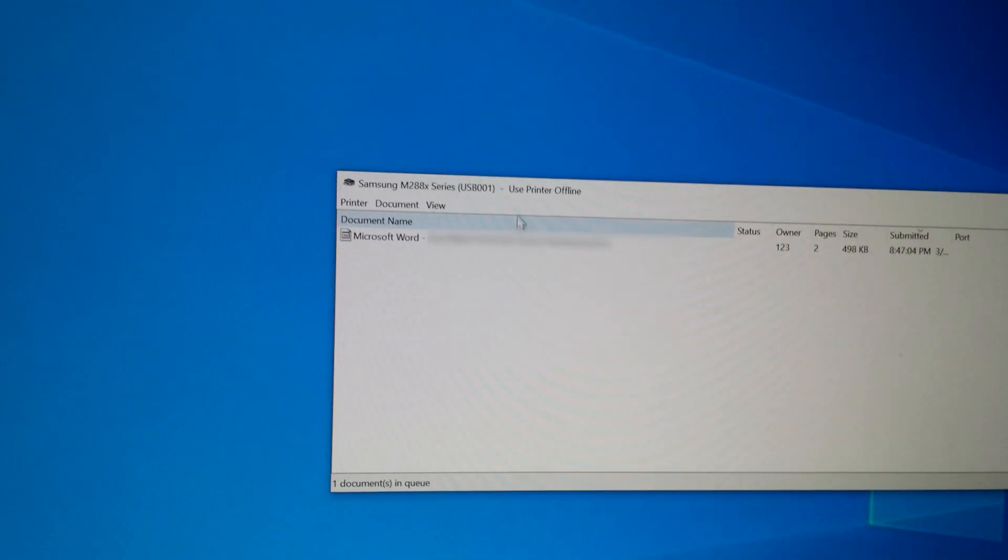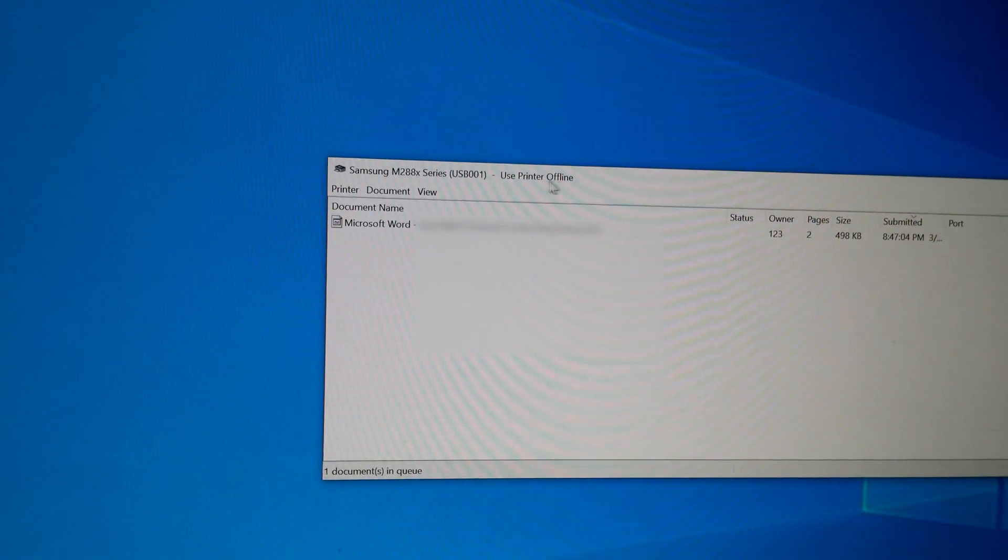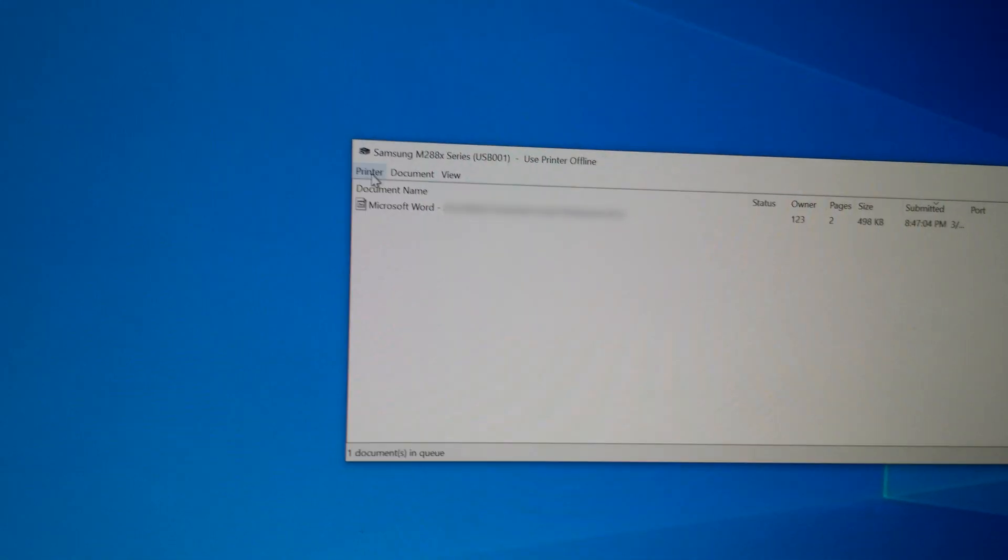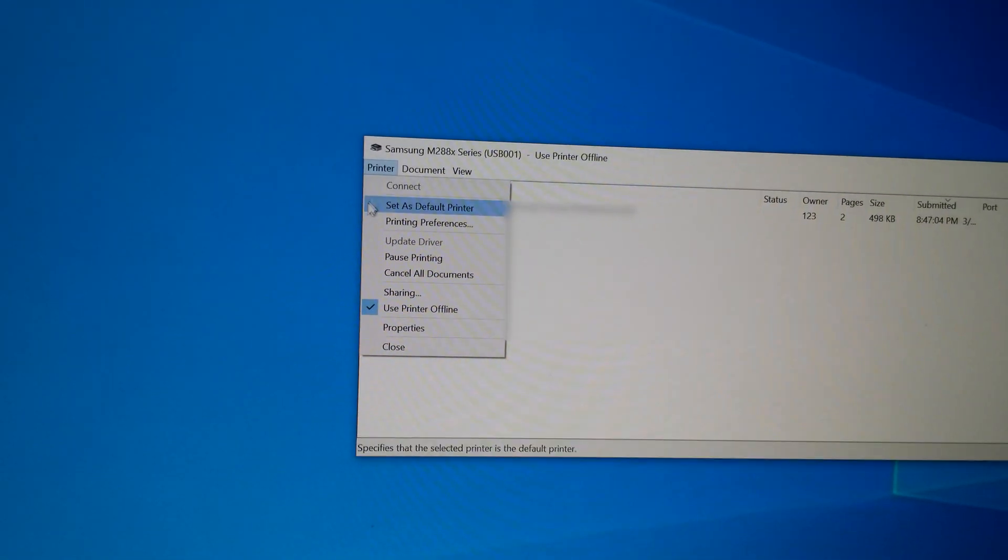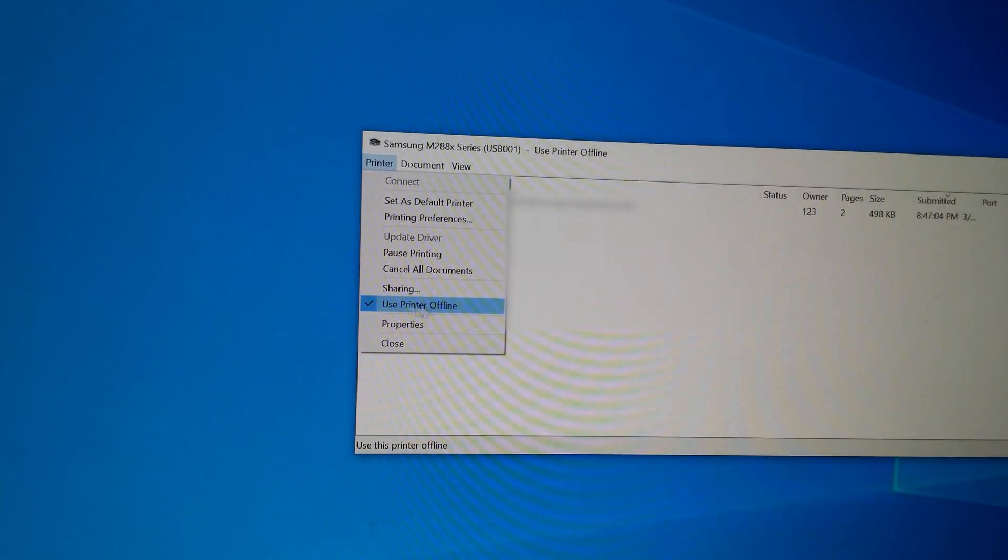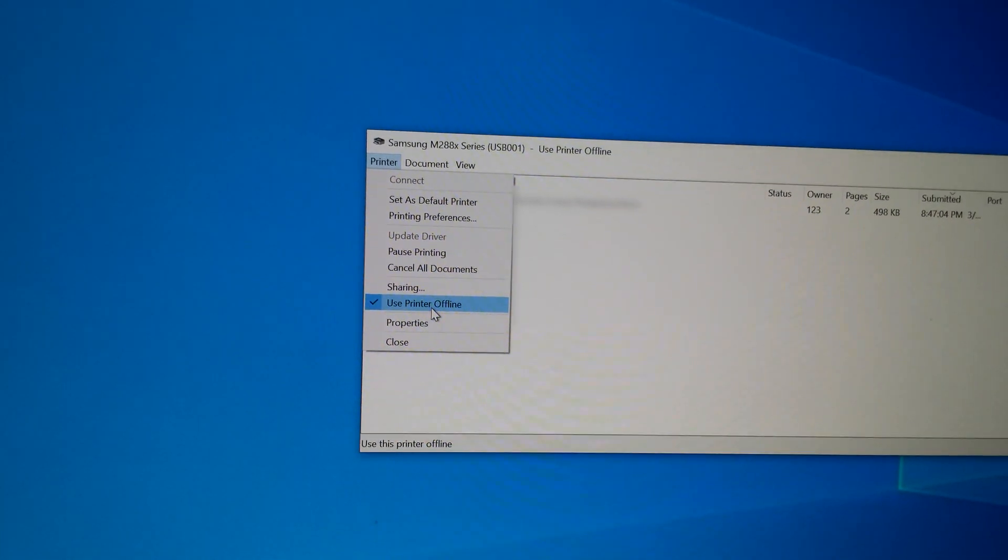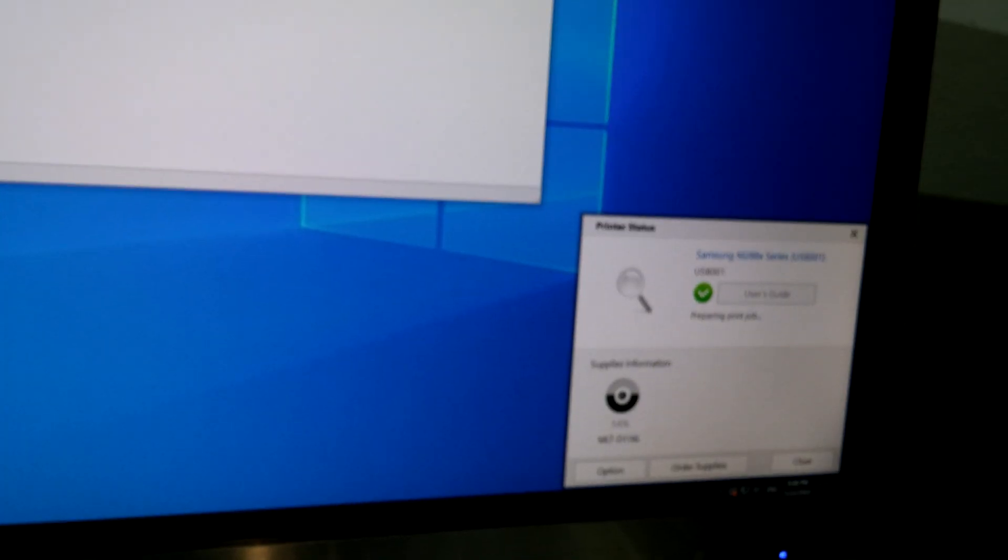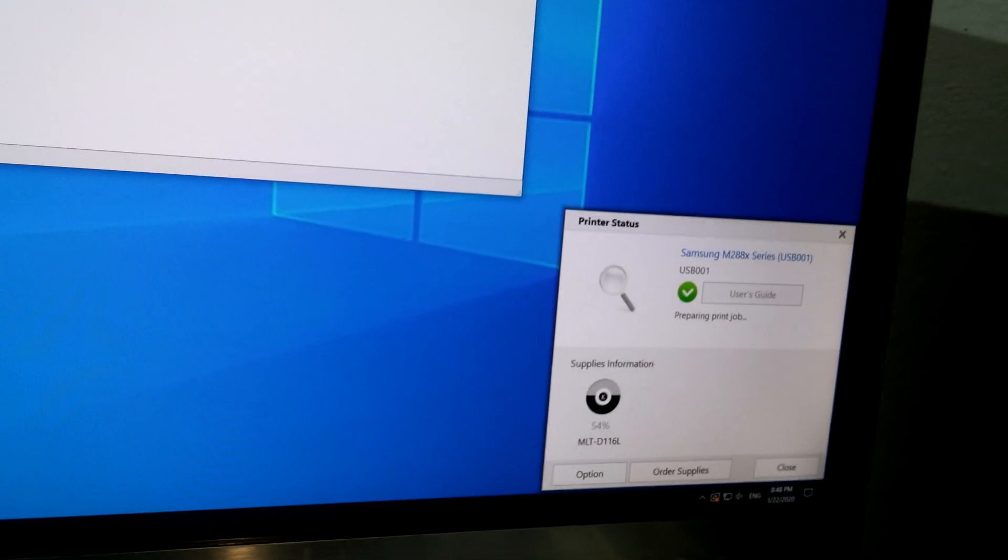And on this window it says use printer offline. Now go to printer and uncheck use printer offline. And the printer starts and the document is being printed.